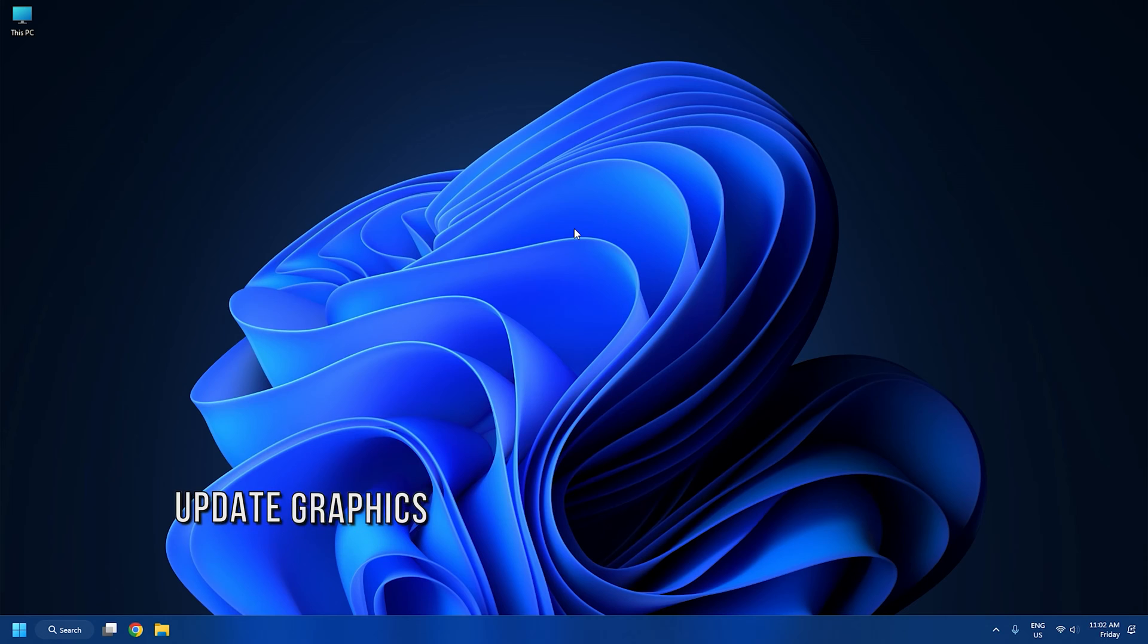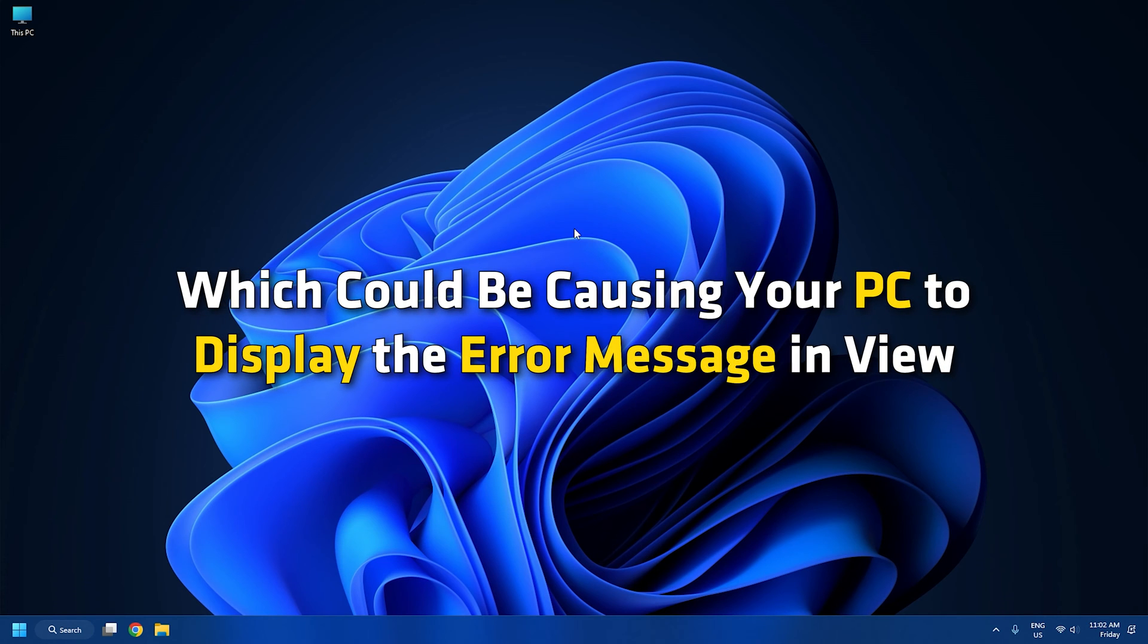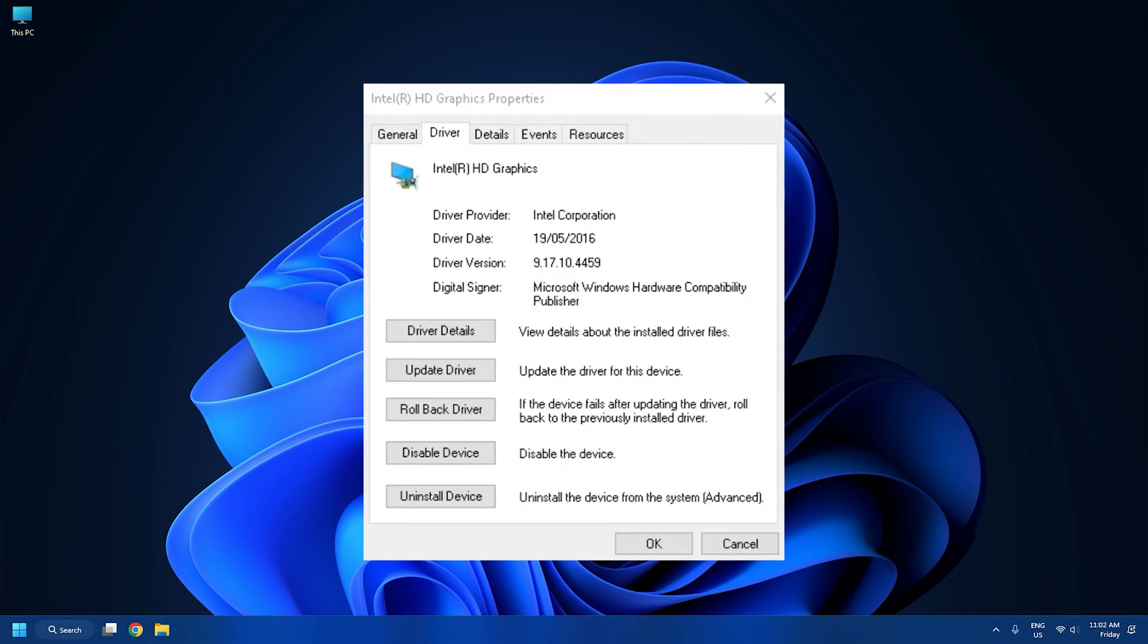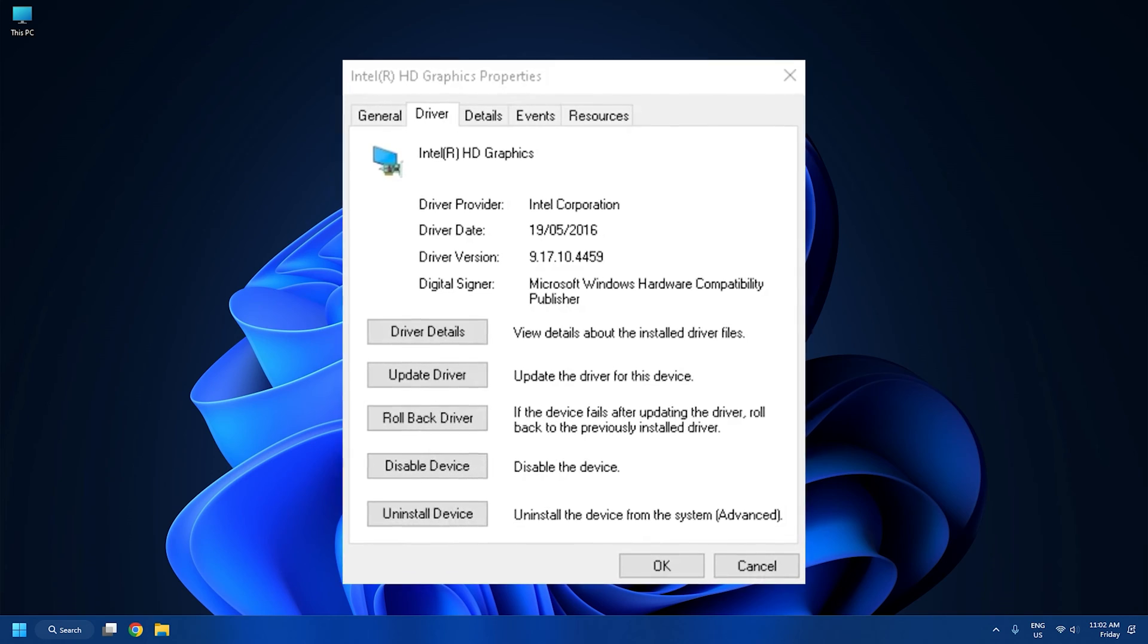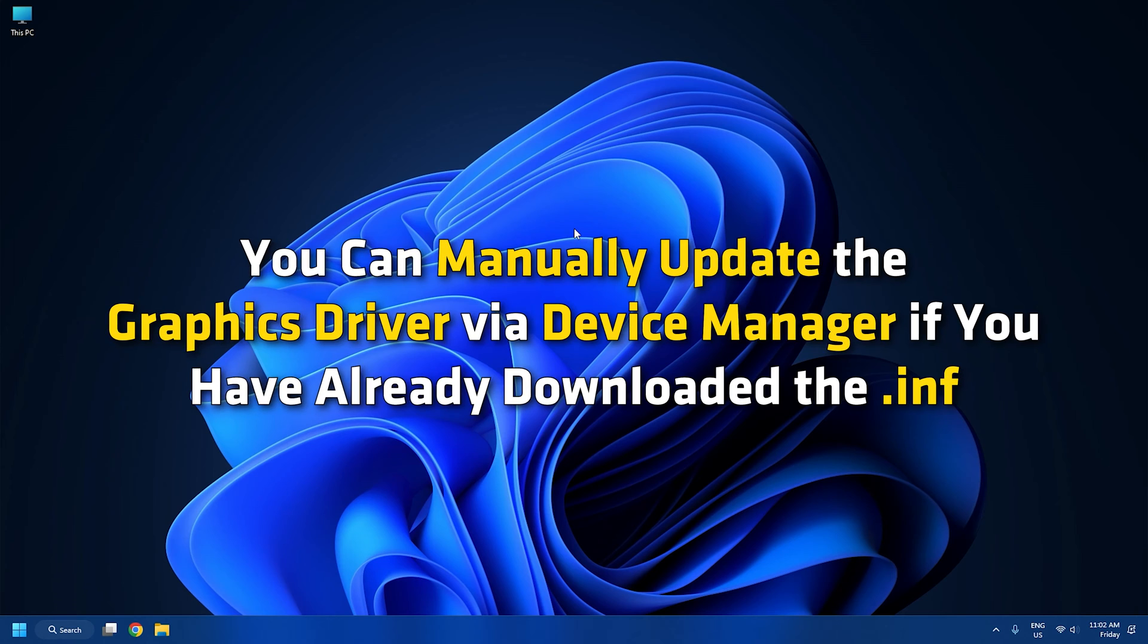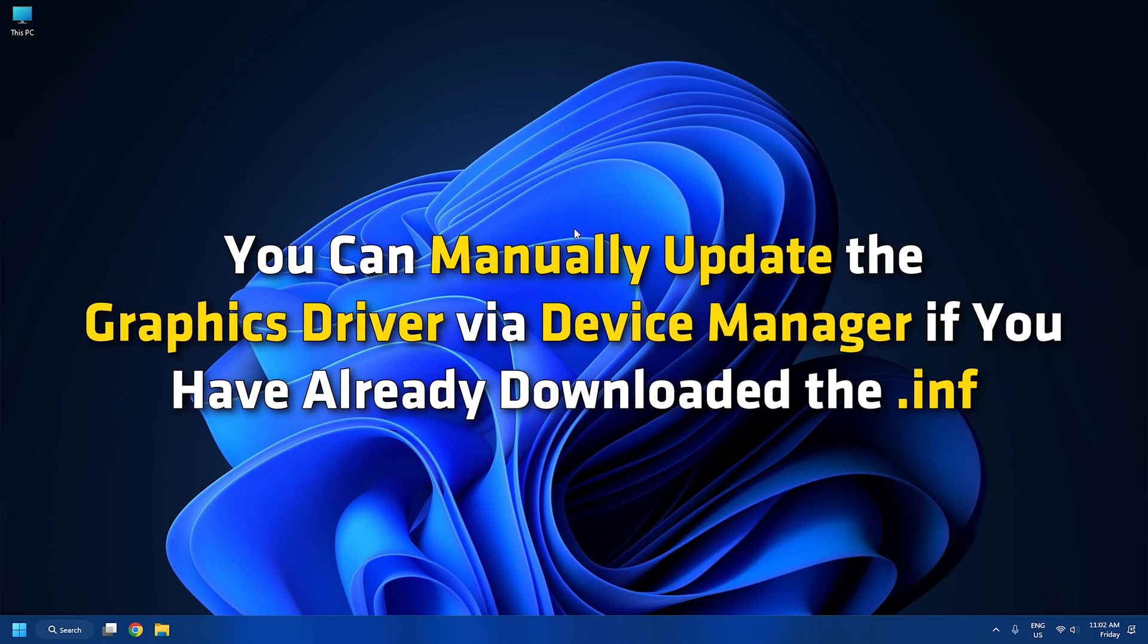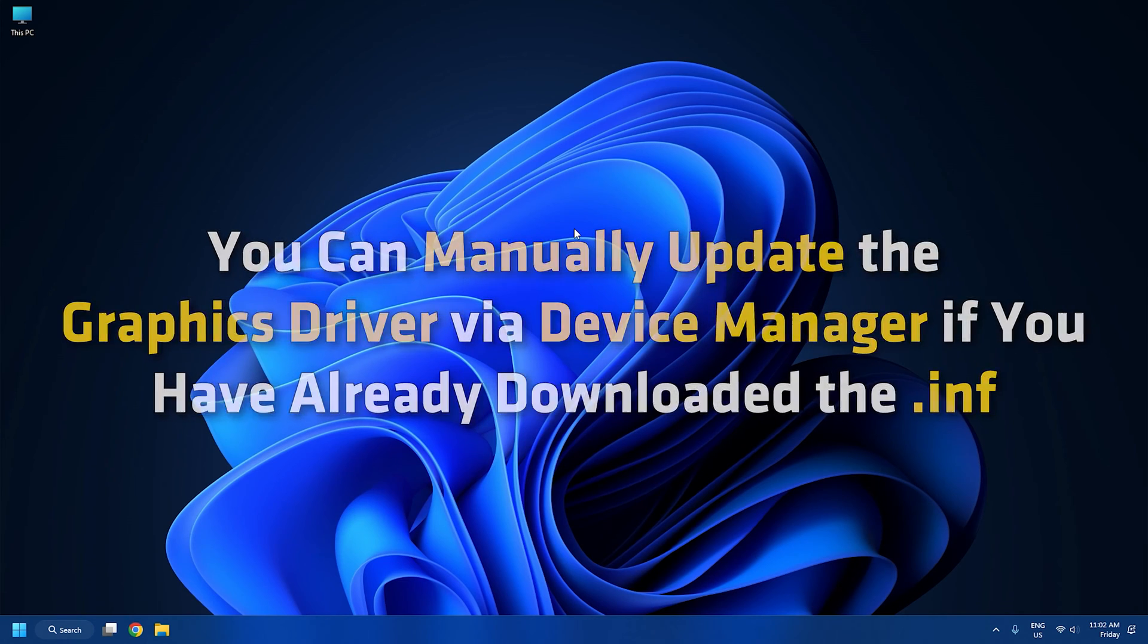Method 2: Update Graphics Card Driver. Your GPU drivers might be out of date, which could be causing your PC to display the error message in view. Keep in mind that if your system only has an integrated Intel GPU, then it does not meet the minimum requirements to run the engine. You can manually update the graphics driver via Device Manager if you have already downloaded the .inf or .sys file for the driver.